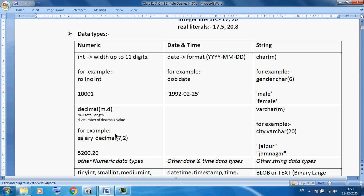7 means total length — so digits 1, 2, 3, 4, 5, 6, 7 — including the dot, total 7 digits. 2 means after the decimal point, 2 digits. So DECIMAL(7, 2) means 7 total digits including the dot, with 2 digits after the decimal point.